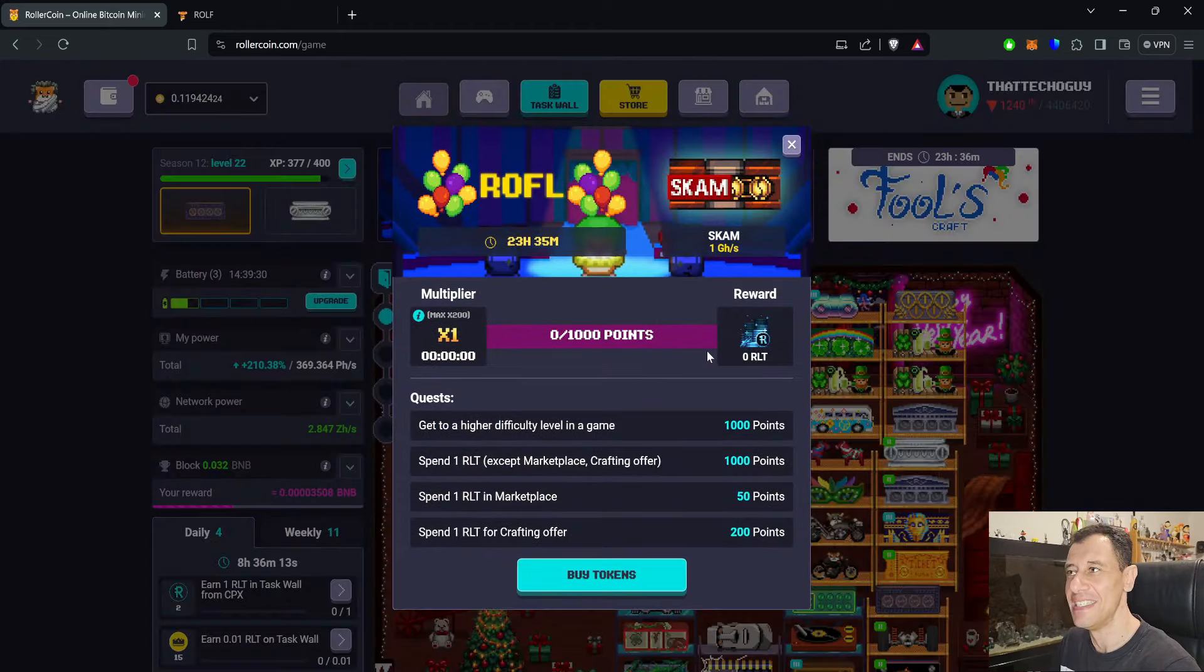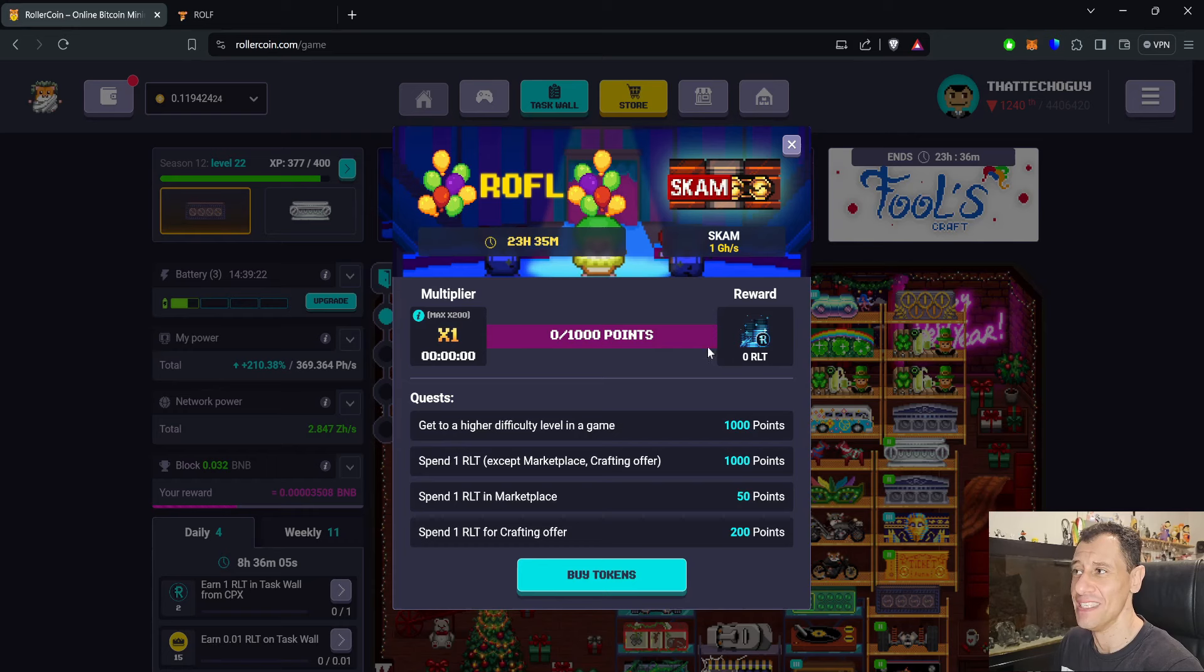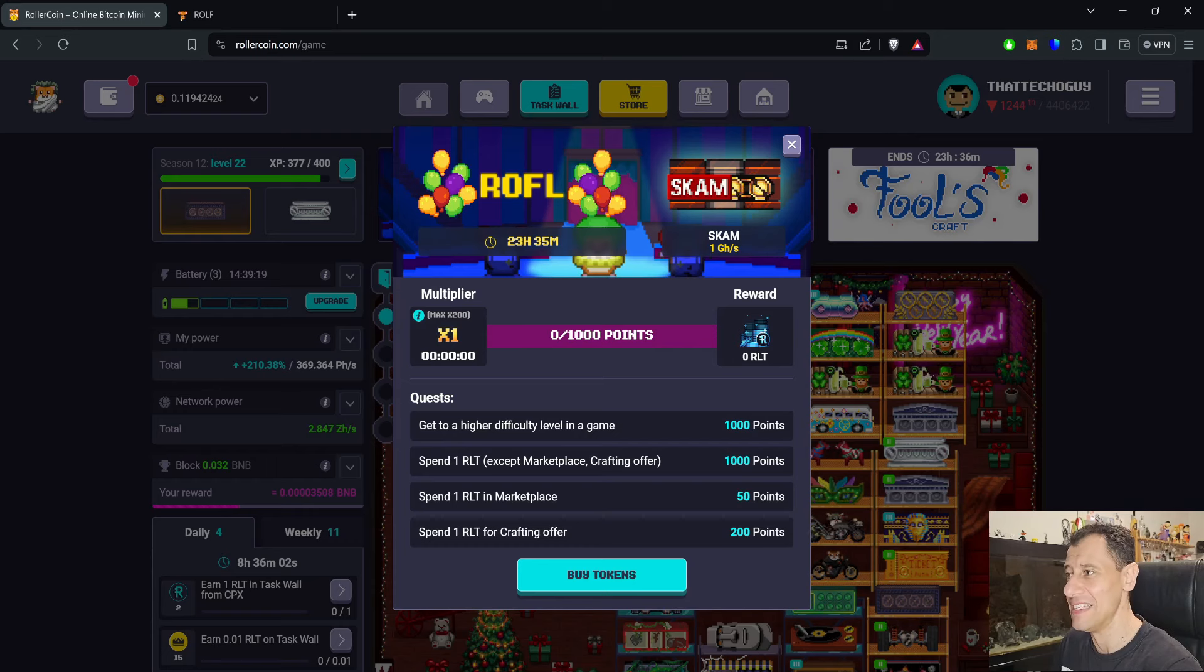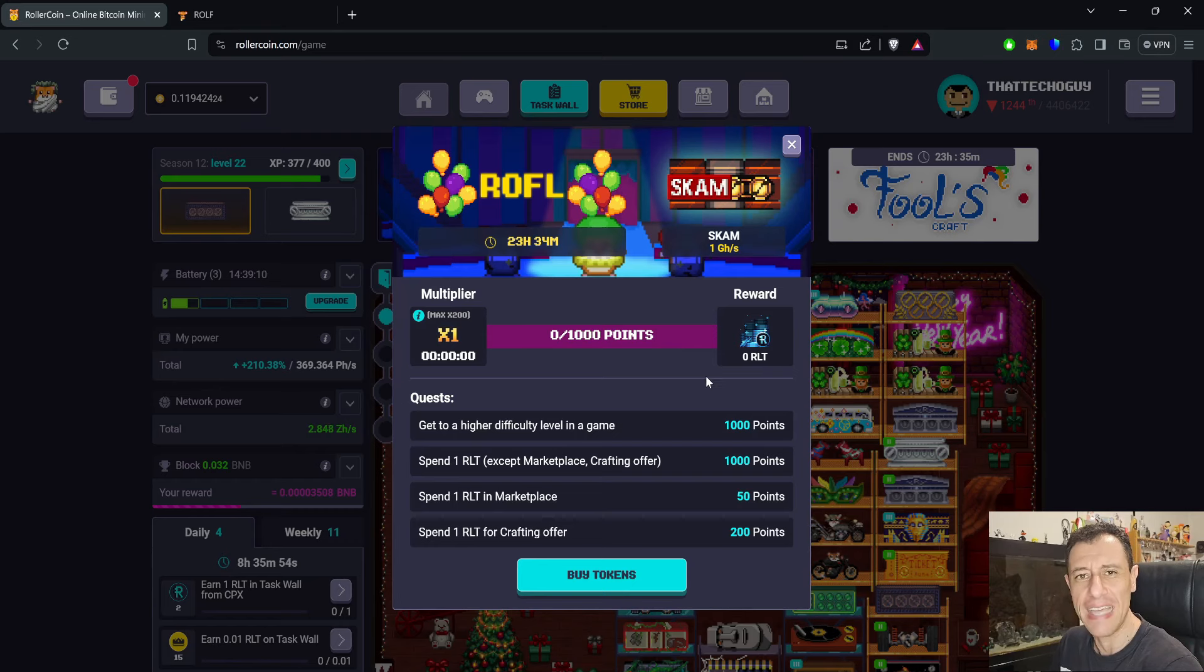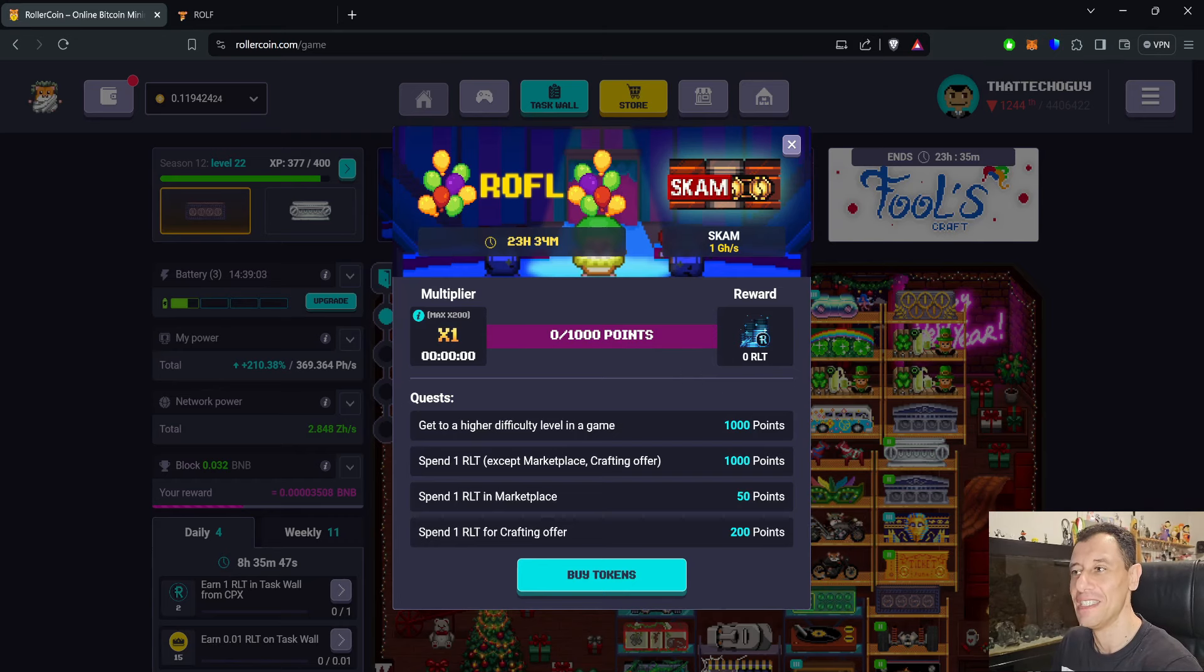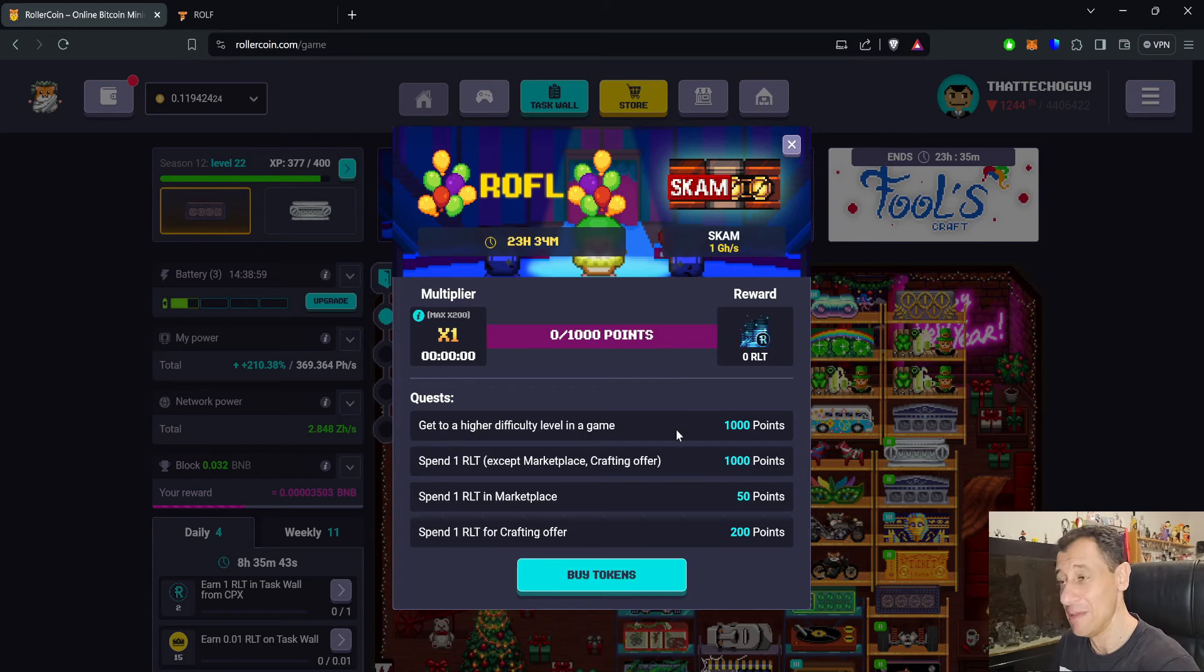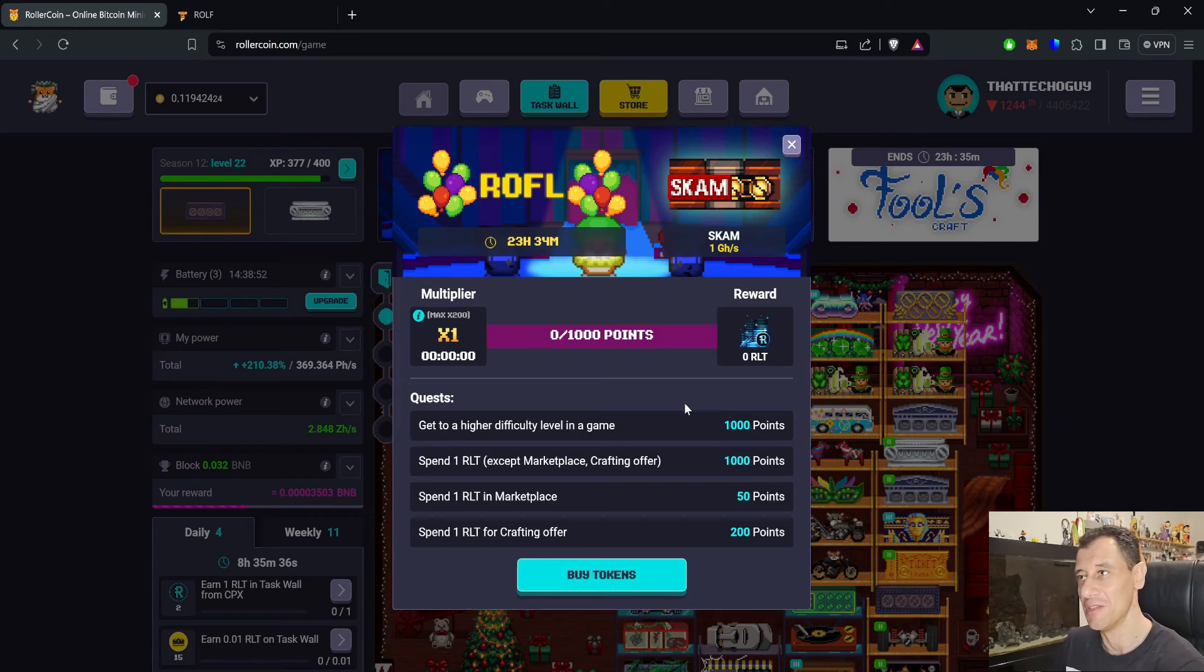This progression event is on for one day only. The first level is actually 1000 points and you can do that by getting to a higher difficulty level in a game. You can easily achieve this first level where you will get the massive prize of zero RLT. You get 1000 points if you spend one RLT except marketplace or crafting offer. You spend one RLT in the marketplace you get 50 points and if you spend one RLT for the crafting offer it's 200 points.